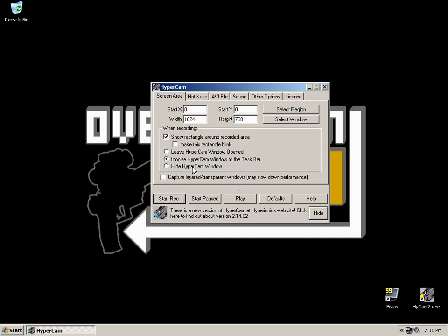As soon as you stop recording, the box will appear again. Now the Capture Layer/Transparent Window box, if for some reason you cannot record something, if something gives you trouble, feel free to check it and see if it helps out. But by default, don't have it checked, you won't need it checked. 99% of the time, it won't do anything for you.